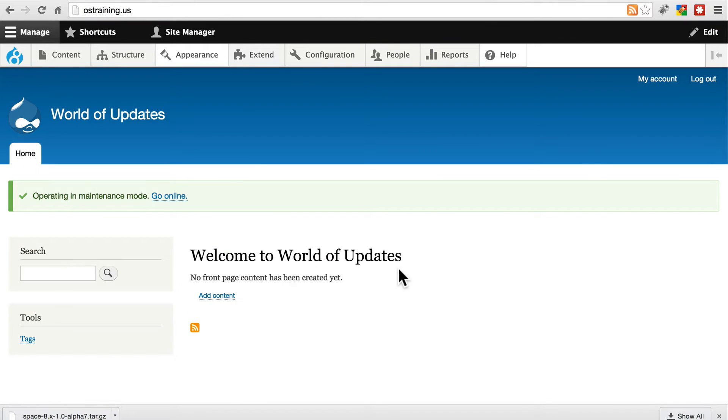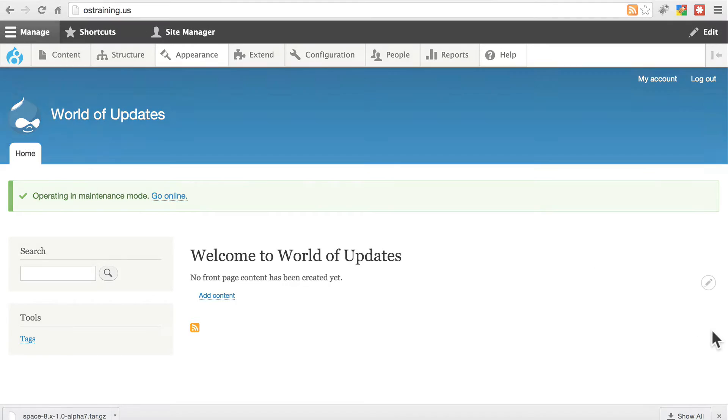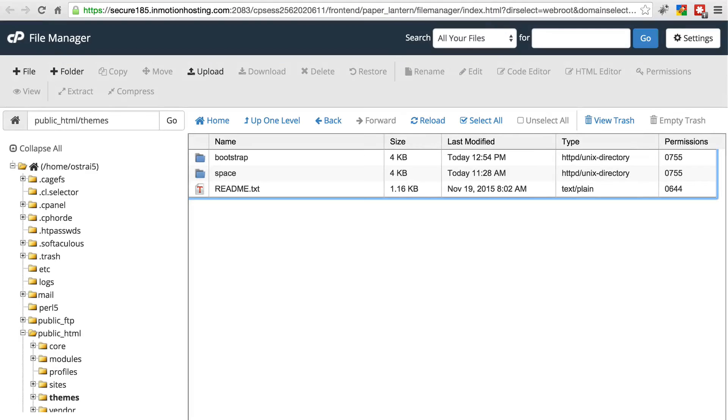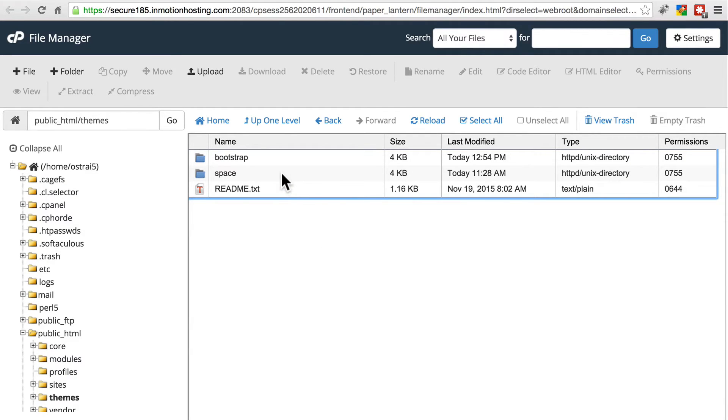They're simply installed on the site as an option. So in our file manager, once again, the one that we're updating right now is space. So let's go ahead and click upload.